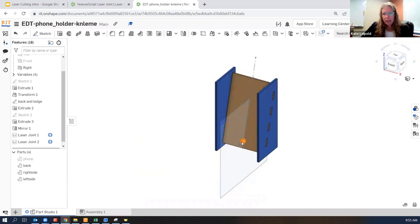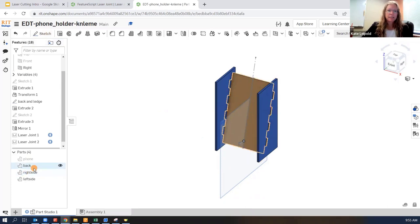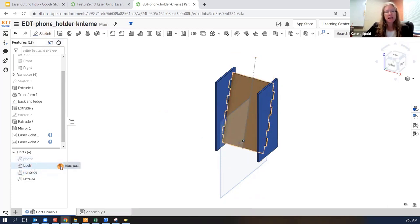If you want to verify things have worked out right, we can take that left side and hide it. And you can see what was done to the back part. Next, we're going to add this ledge piece.